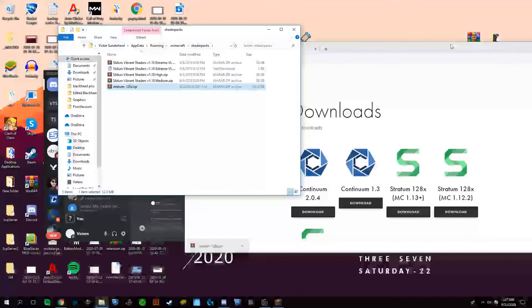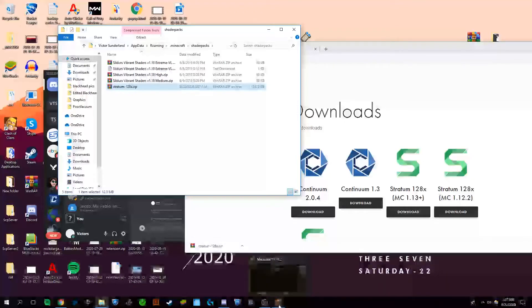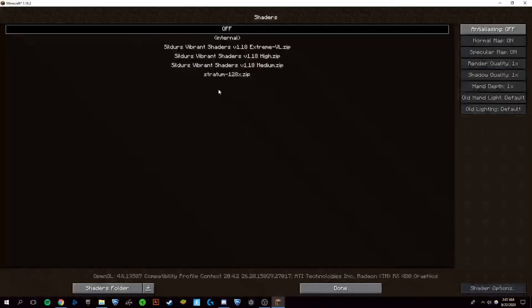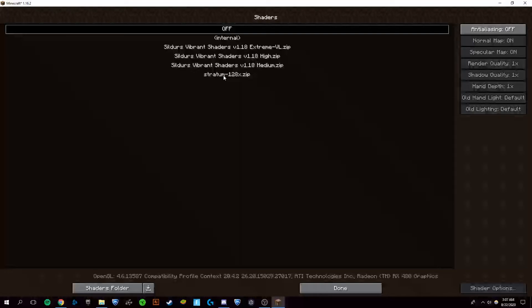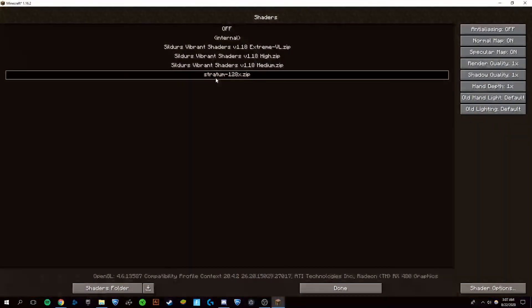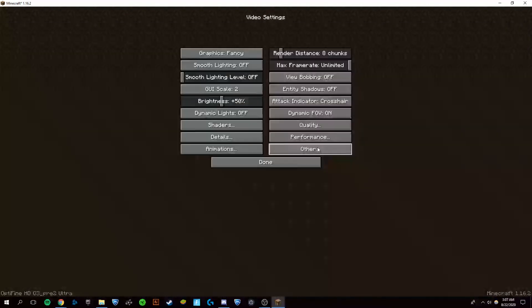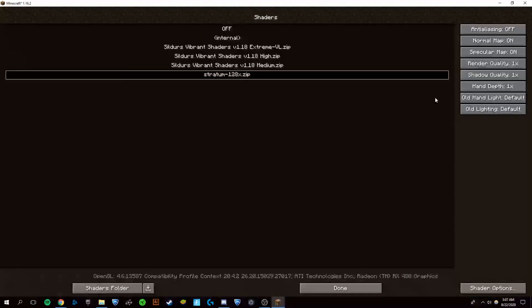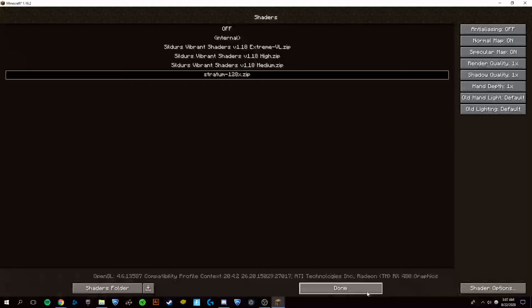And right there, we downloaded the Stratum shaders pack. Go back into Minecraft. You can see it's there. Just wait for it - I may lag a little bit because my computer is not the best. But we're just going to click on done here. You can also adjust any of the settings to change the quality of the shaders pack greatly.